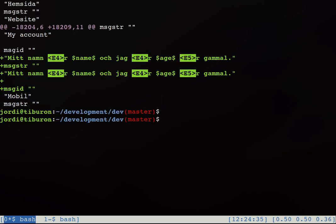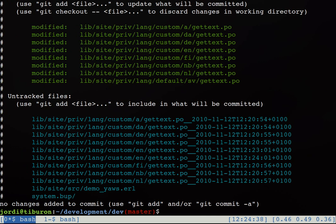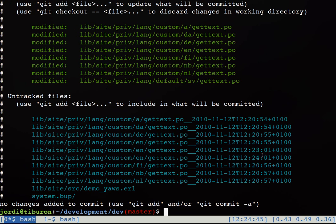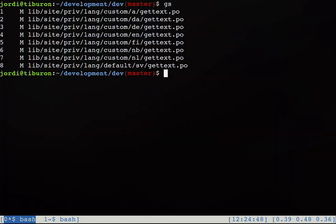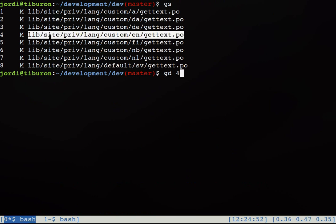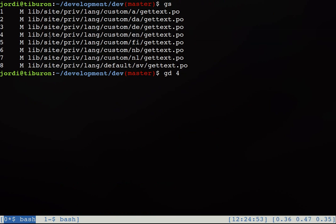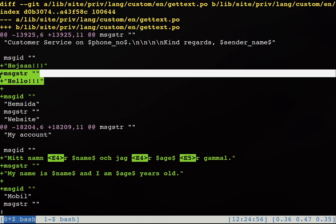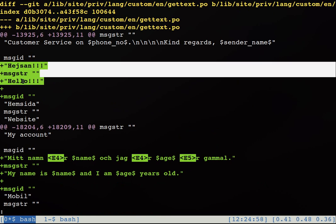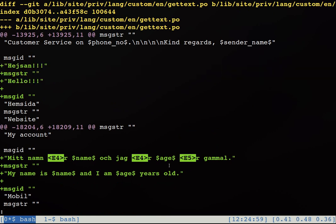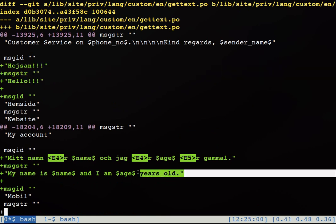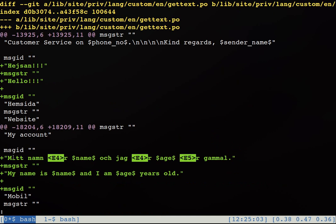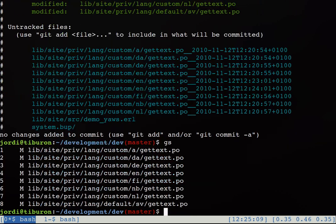And to confirm it, the developer would go to the git repository or whatever repository he or she is using and we can see that two new backup files have been created for the English poofile. And now we do a git diff on the English poofile like that and we're going to see that right now we have the hello translation for heysan and also the my name is name and I am blah blah years old. So it's really simple and now the poofile is ready to be committed.